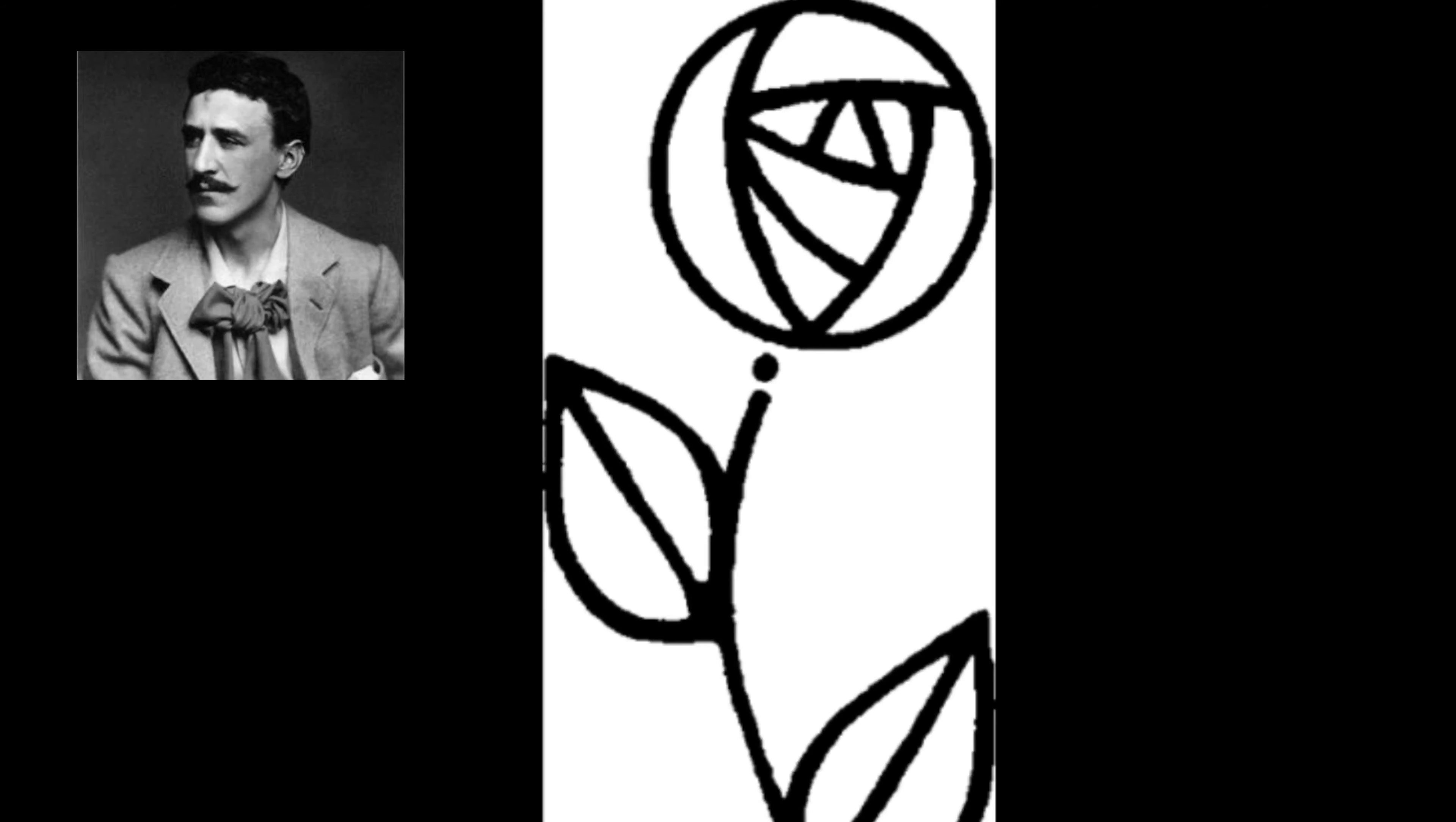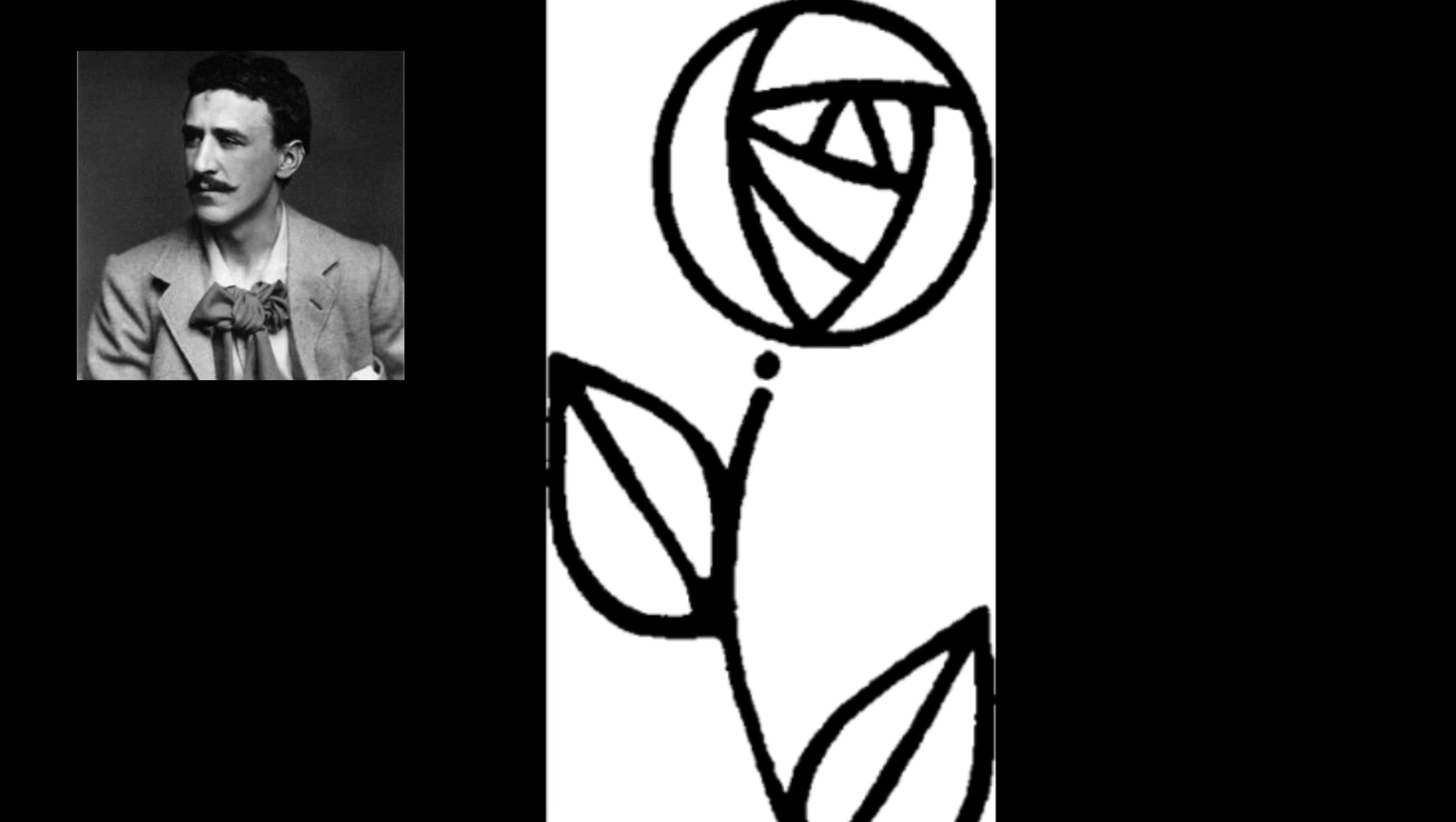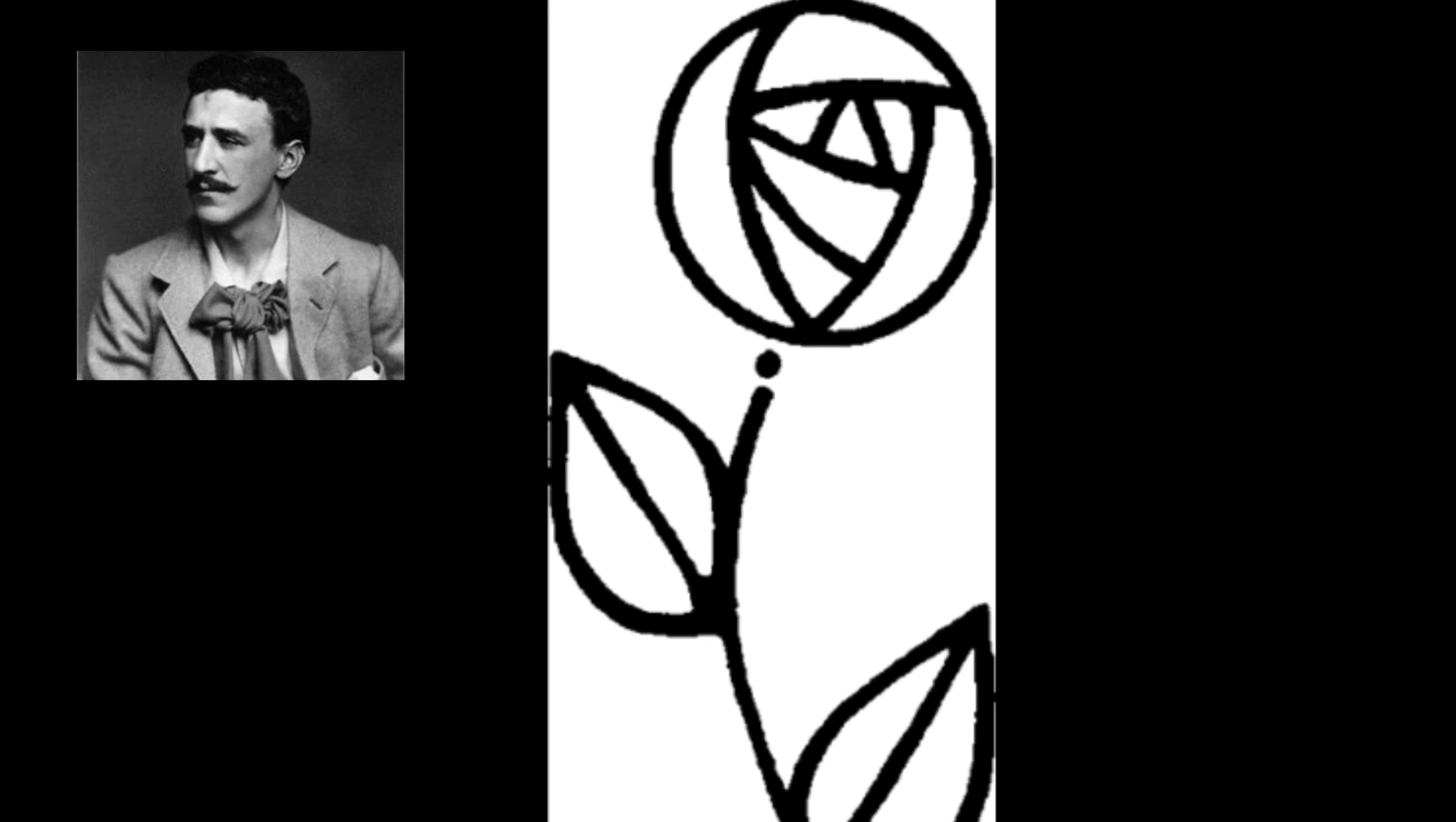Hi Year 3, it's Miss Jones here. So today you are going to be learning a little bit about Charles Rennie Mackintosh and his iconic rose design.